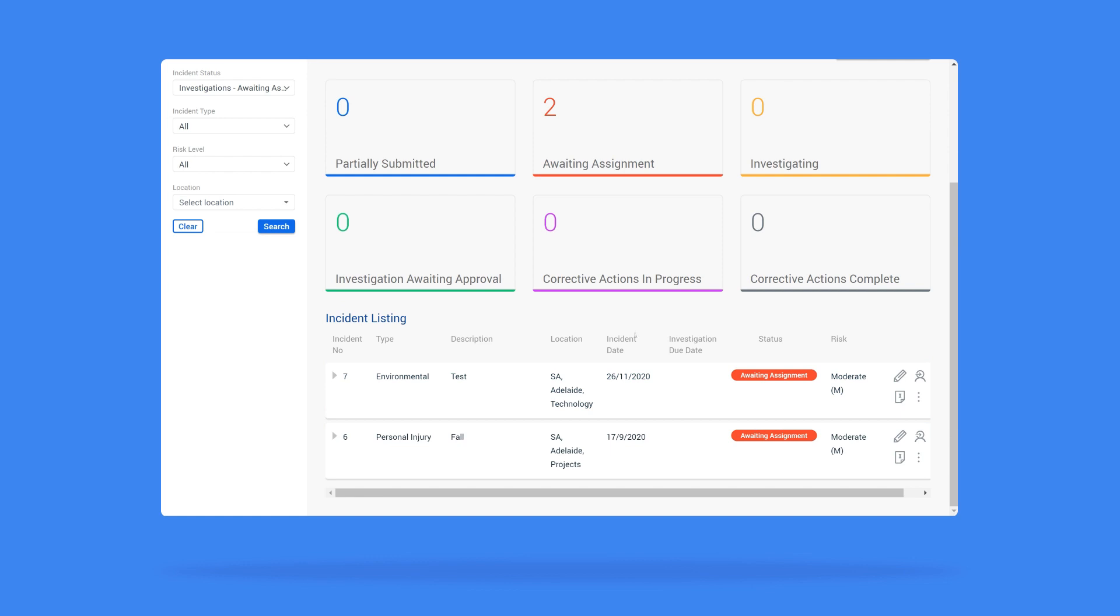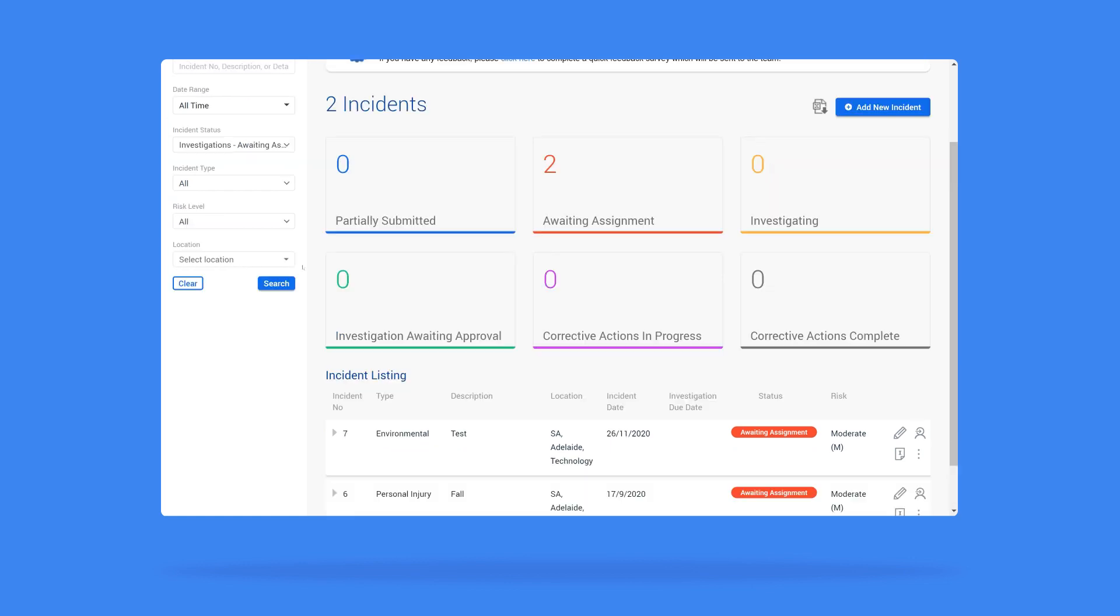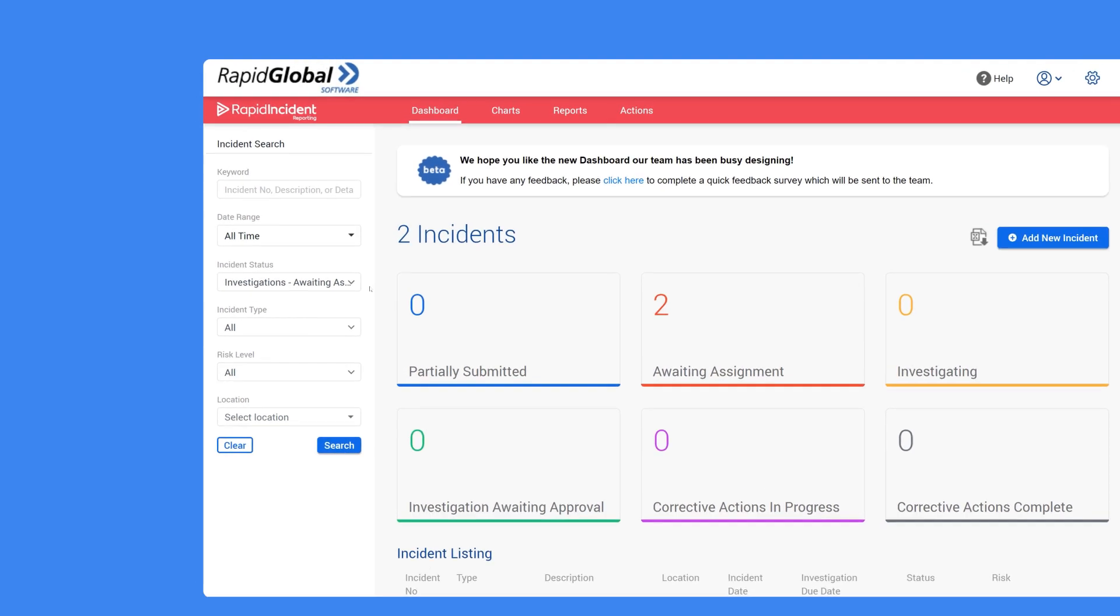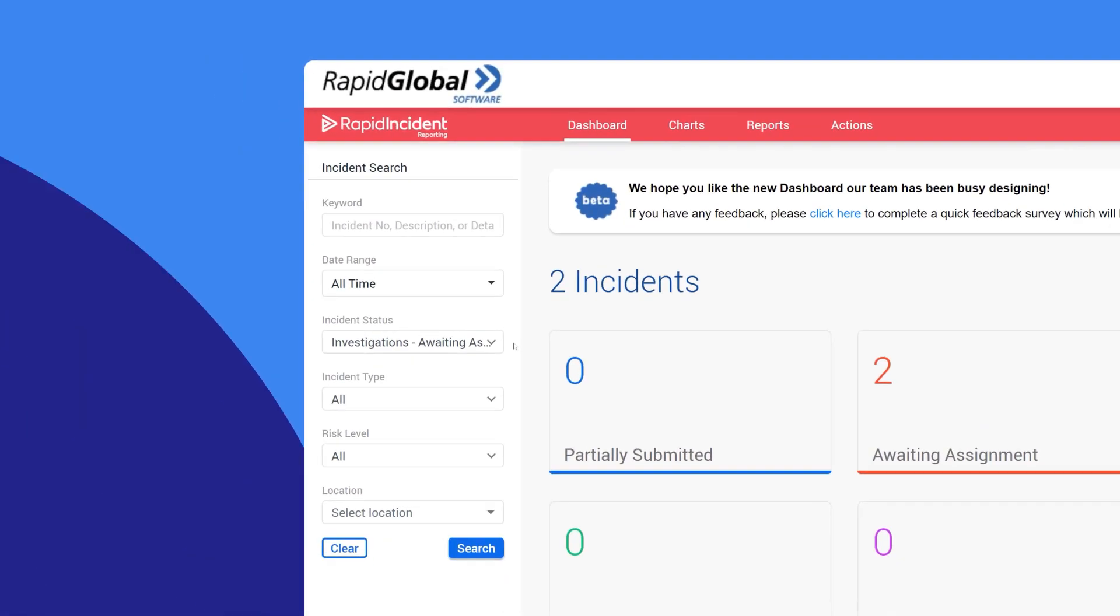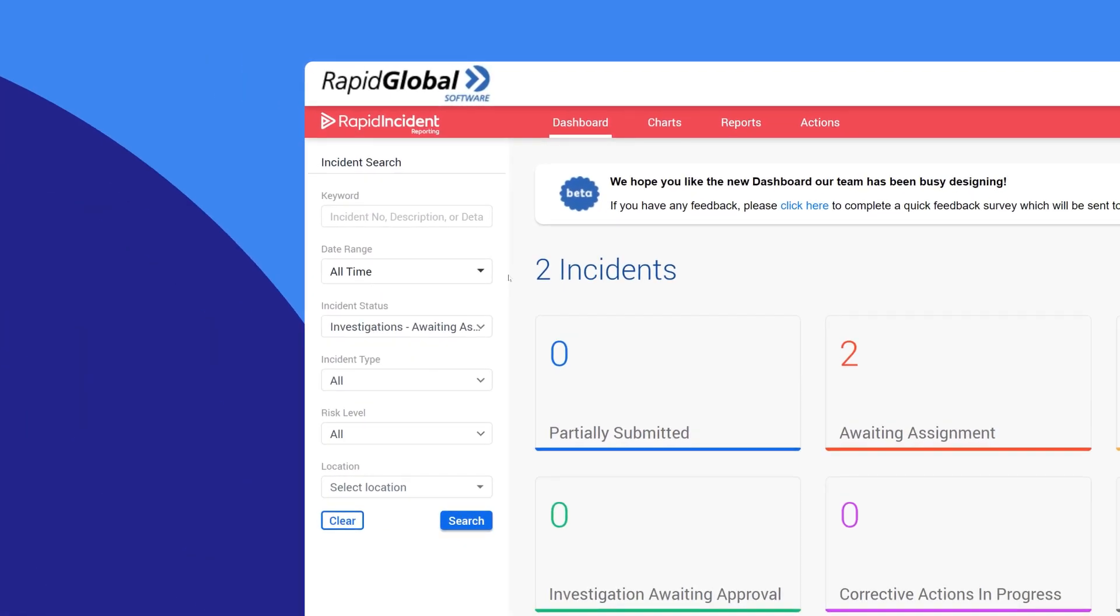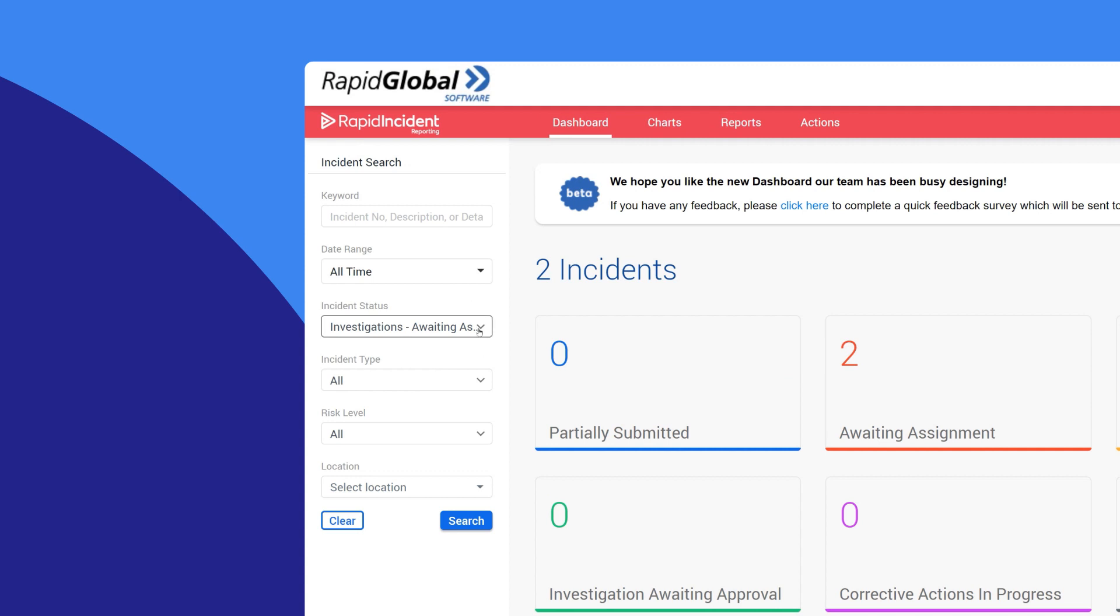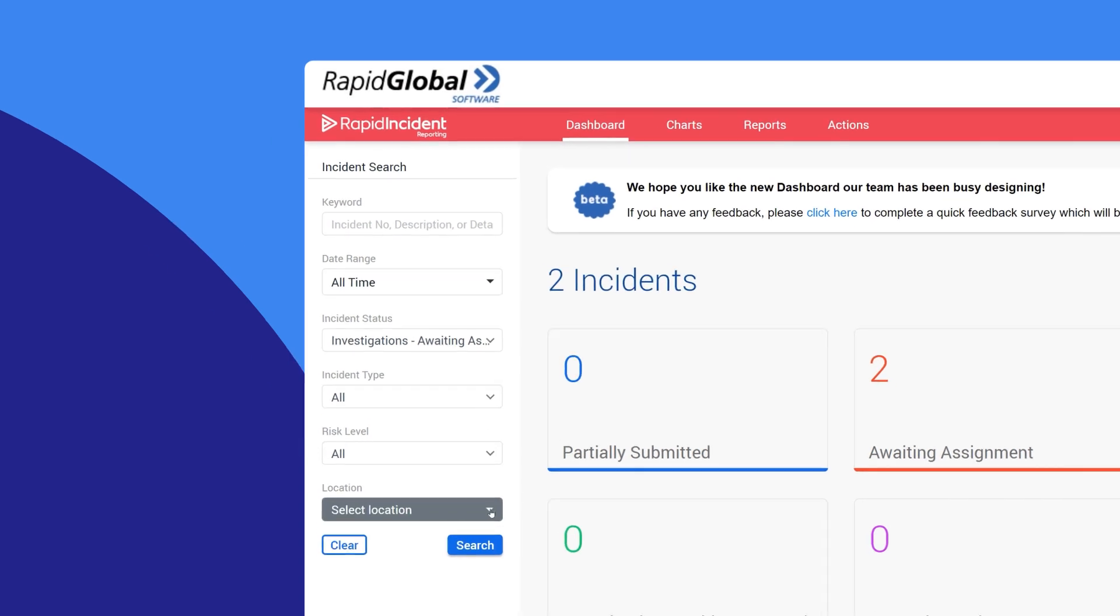You can further search your incident reports by using the search parameters on the left-hand side of the screen. You can search for keywords, a date range, the incident status, the incident type, the risk level of the incident, or by location.